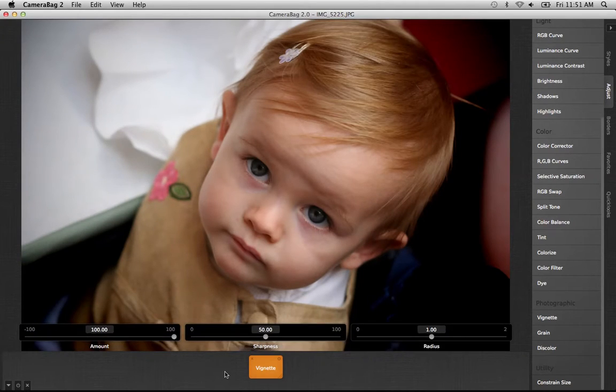Our Vignette tool has three sliders: Amount, Sharpness, and Radius.